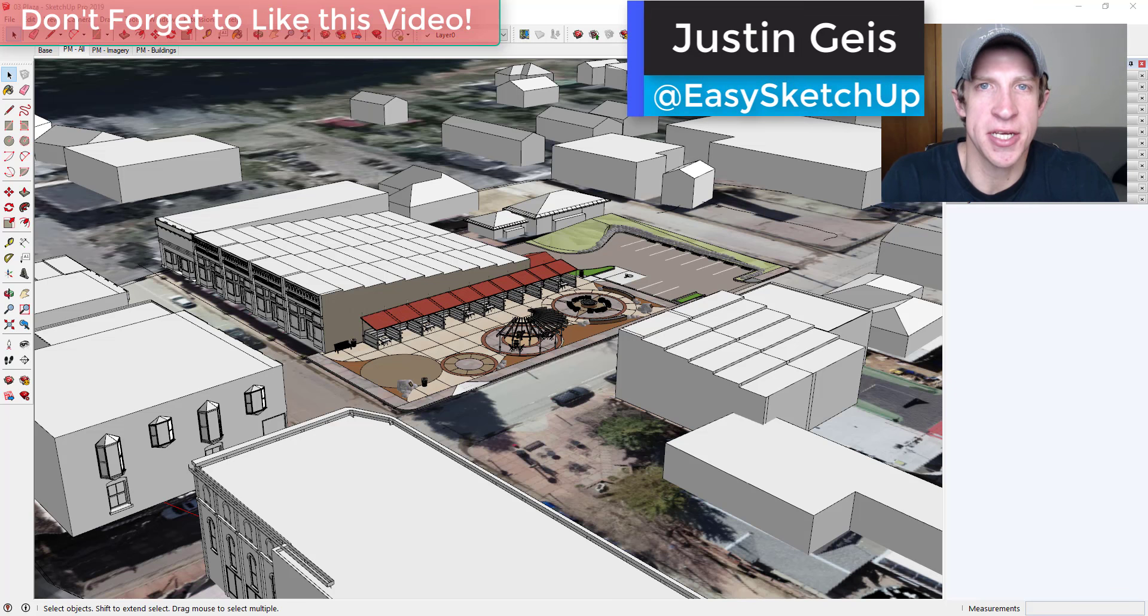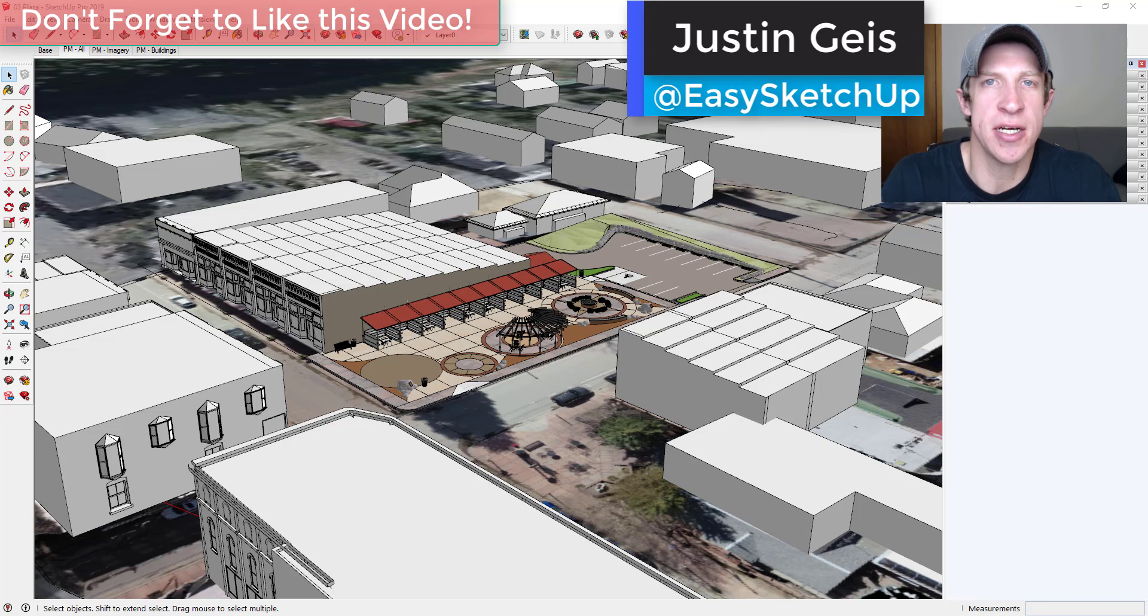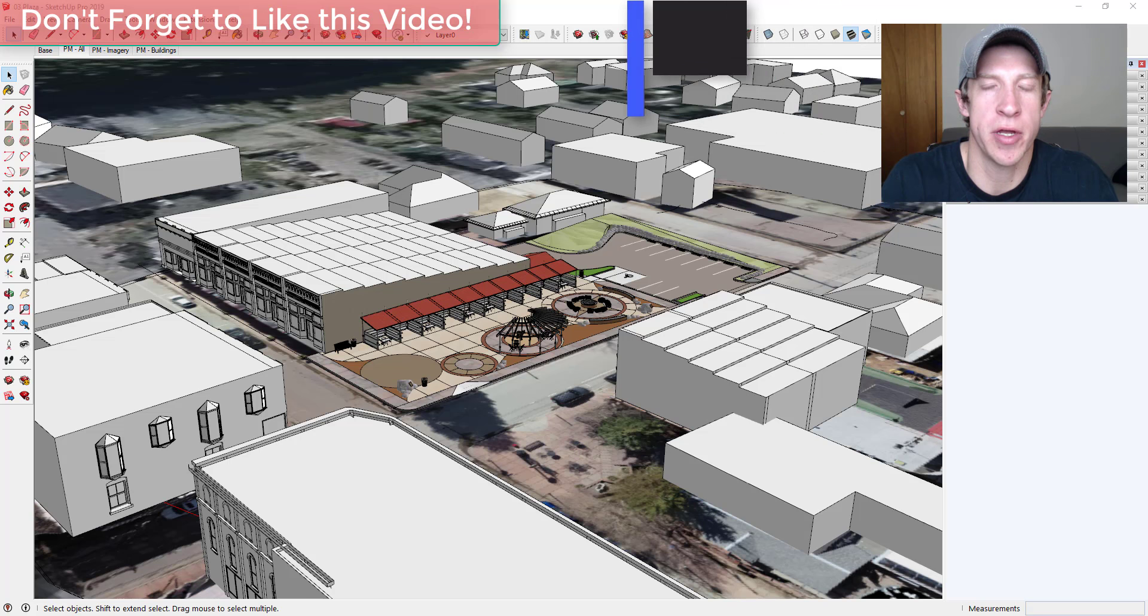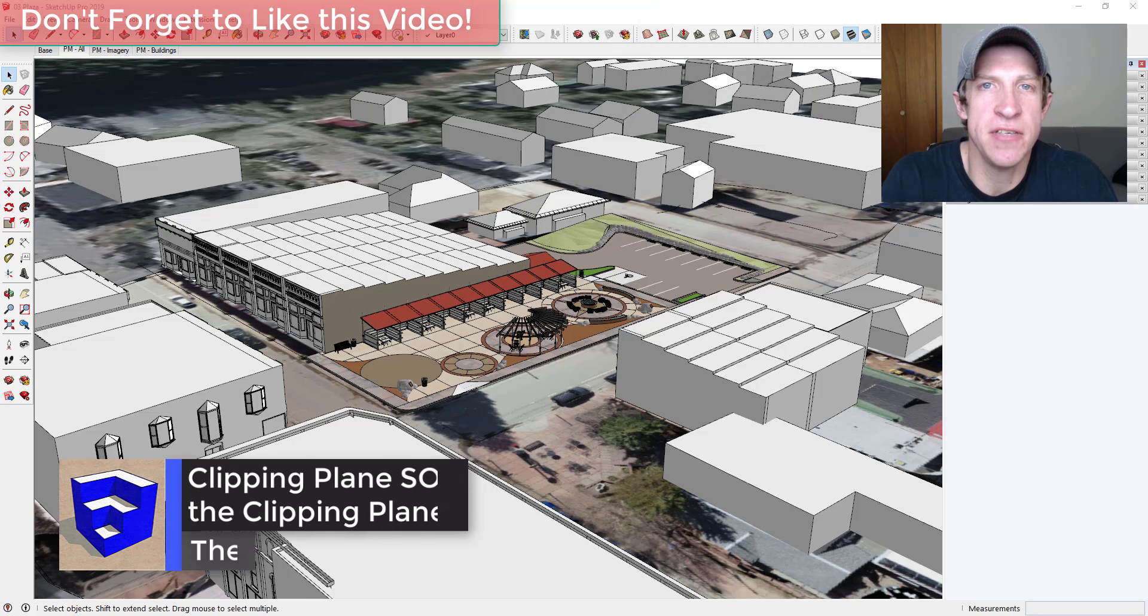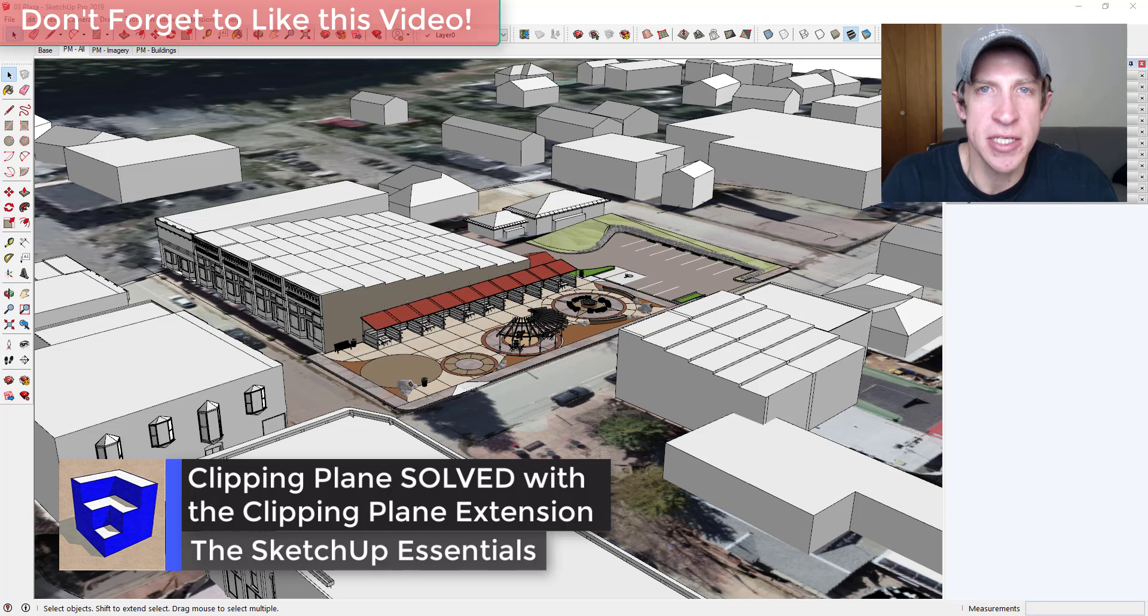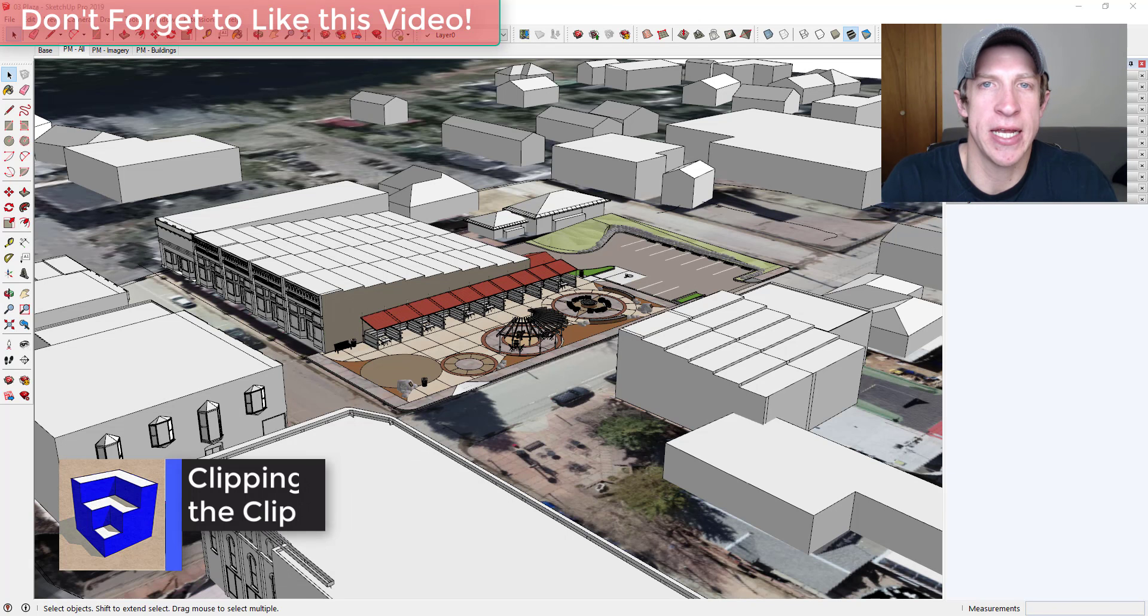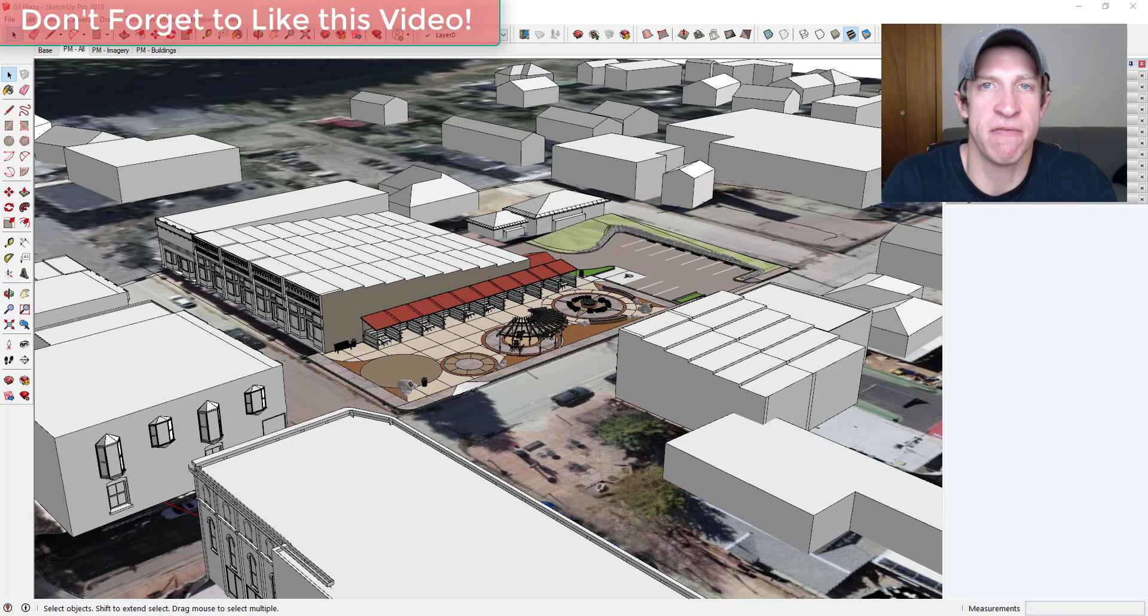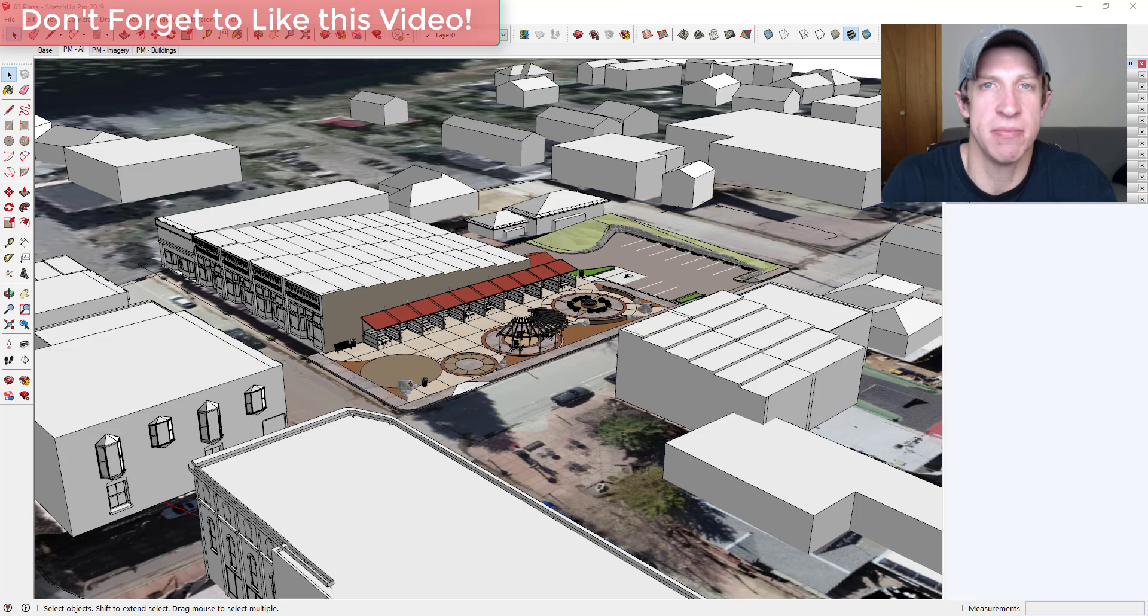What's up guys, Justin here with the SketchUp Essentials back with another SketchUp extension overview. In today's video I want to check out a brand new extension from Daniel Tao that can basically fix the clipping plane issue that a lot of people run into inside of SketchUp.